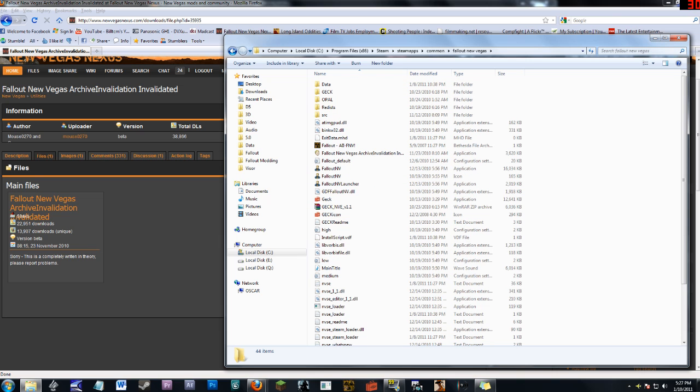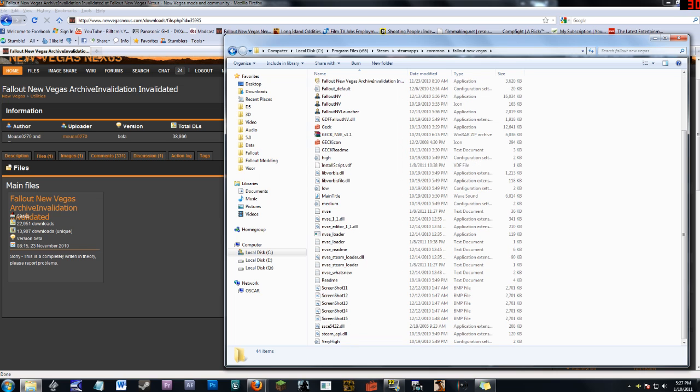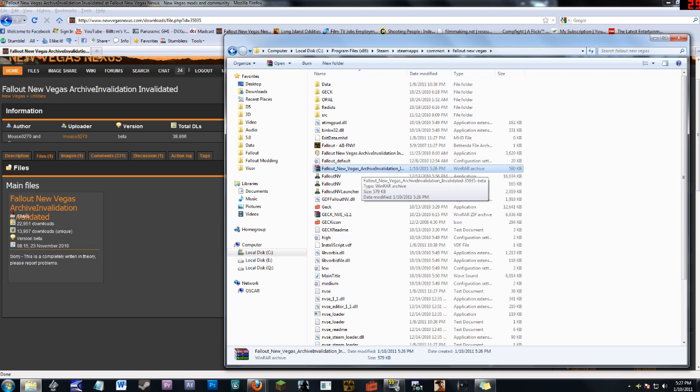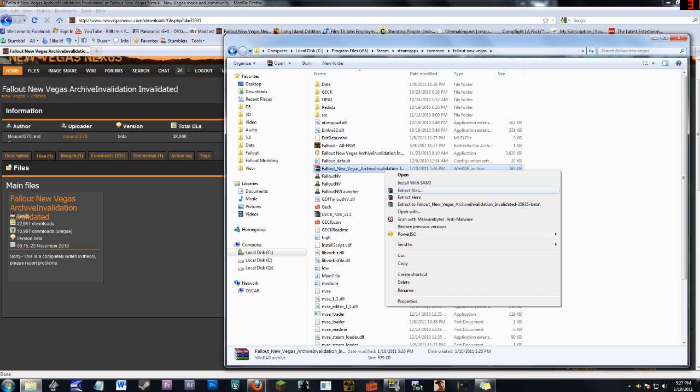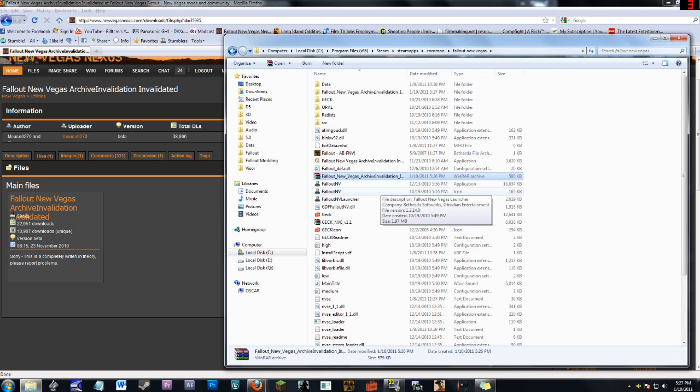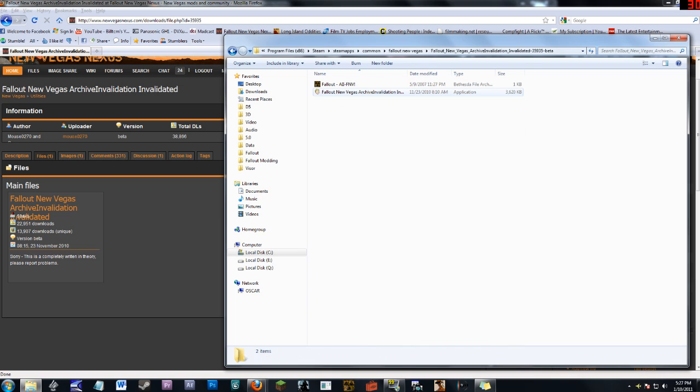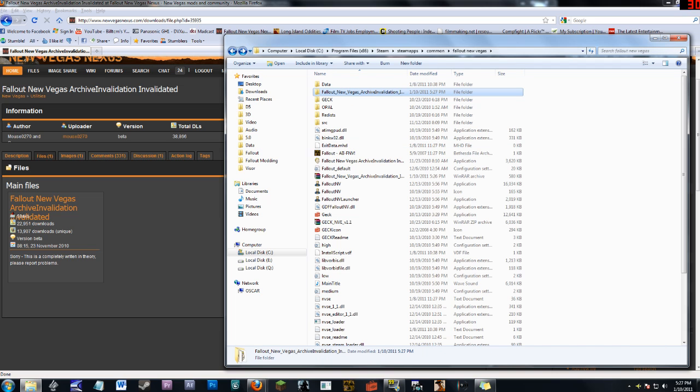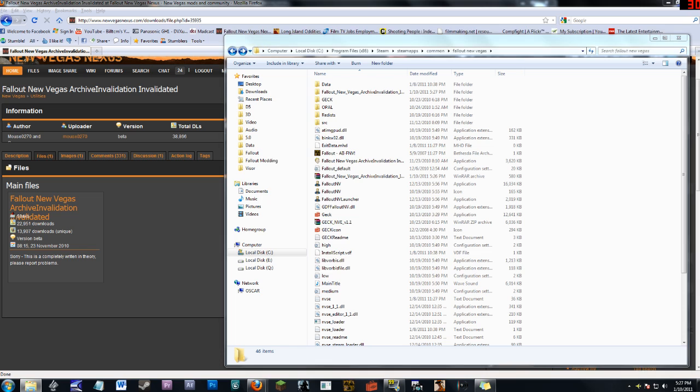Now I should have unzipped this, but I didn't, so I'm just going to paste this here. So here we go. We got Fallout New Vegas Archive and Validation Invalidated. So I'm going to go Extract to Folder, and now it's up here. Click on this, and now we got these two little babies up here. So I'm just going to take these two, cut them, go back, paste.